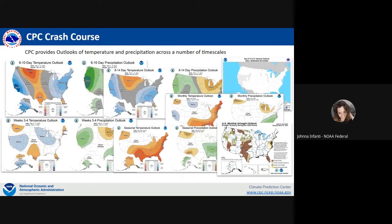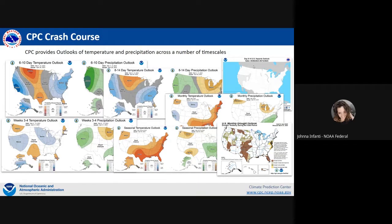We're going to go over sub-X verification, specification of skill metrics, something called MODE which Justin will cover, an example of easy collaboration using MET, and two use cases from our prior funded proposal looking at Brier Skill Score and Heidke Skill Score verification of CFSv2, plus plans to expand that work. Starting with a quick CPC crash course: we provide outlooks of temperature and precipitation across multiple time scales.